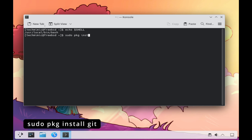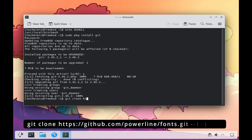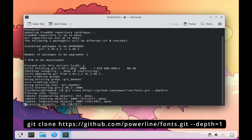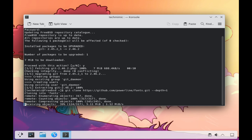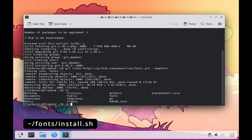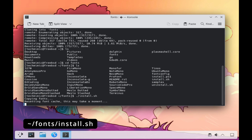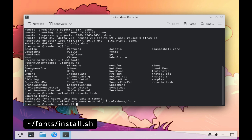Type sudo pkg install git, and then clone the Powerline Fonts repository with the command git clone followed by what's on screen now. Once the Git repository is cloned, change into the fonts directory and execute the install script. Powerline Fonts are now installed.